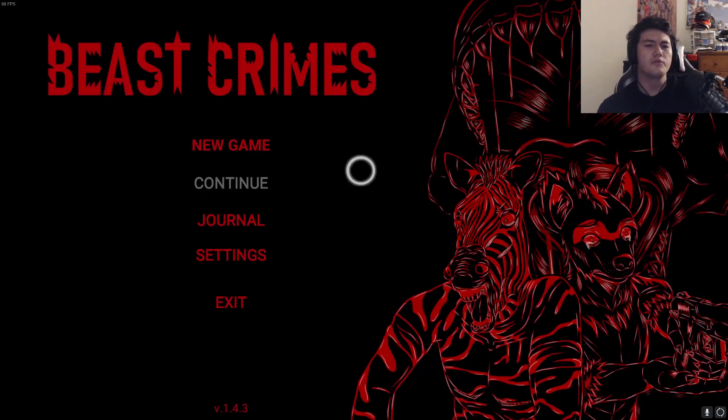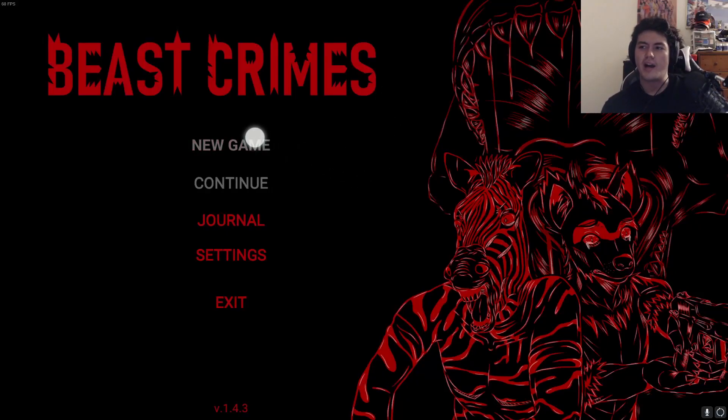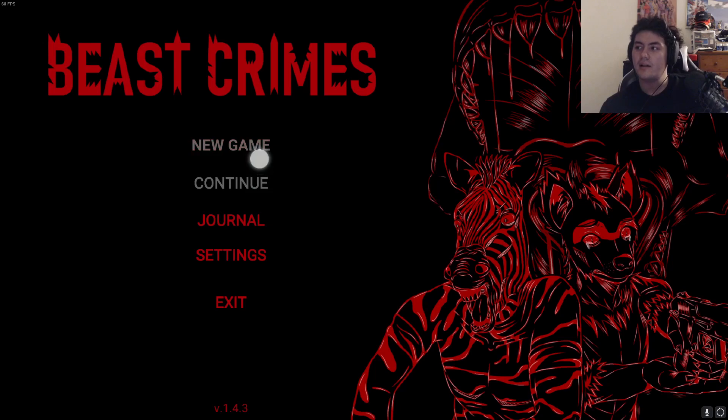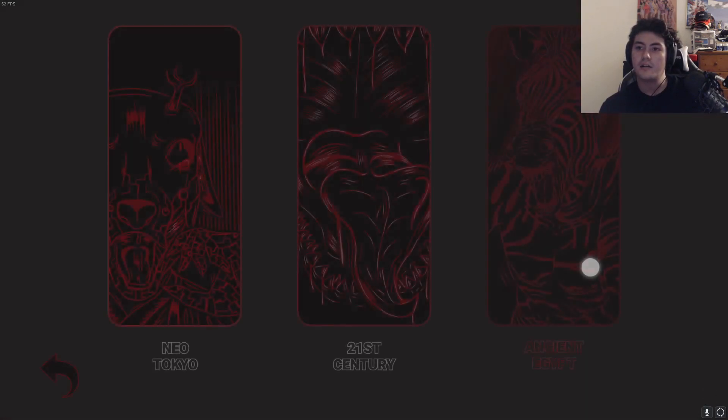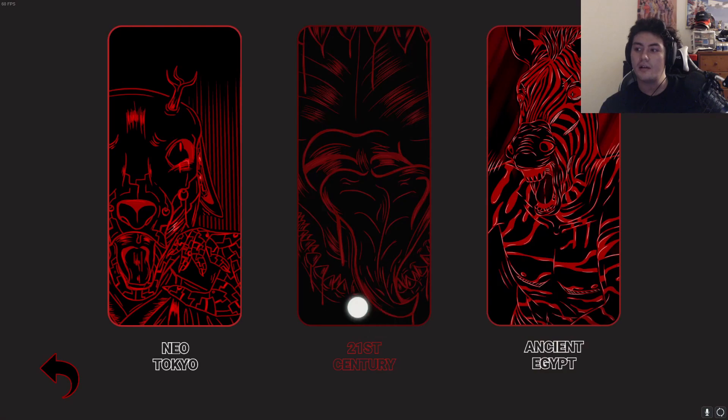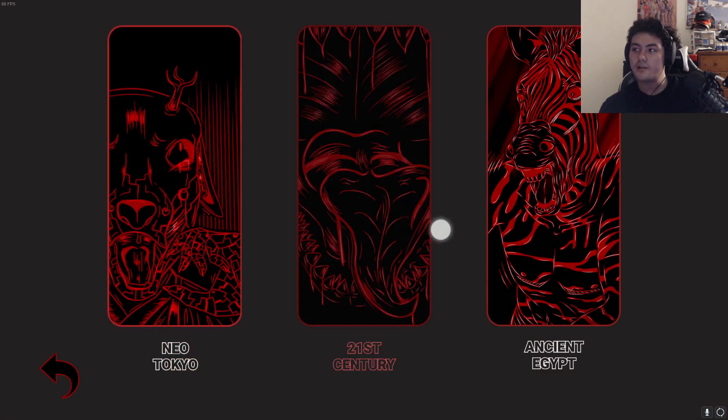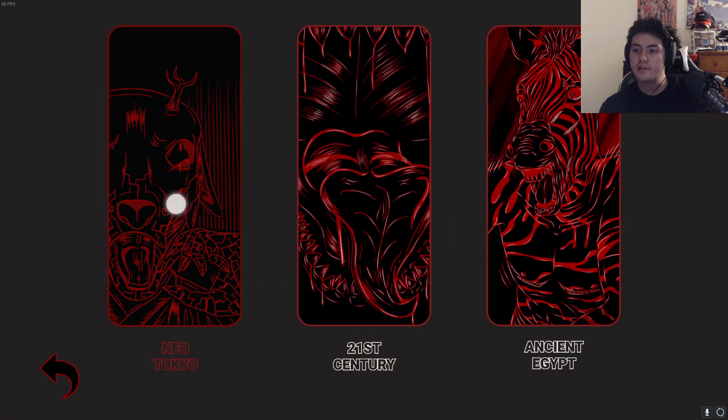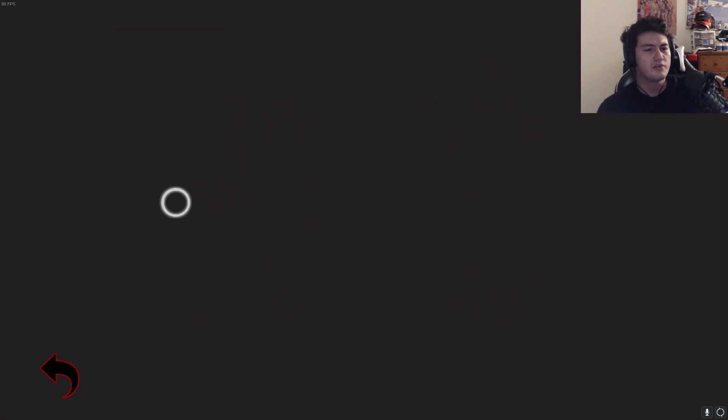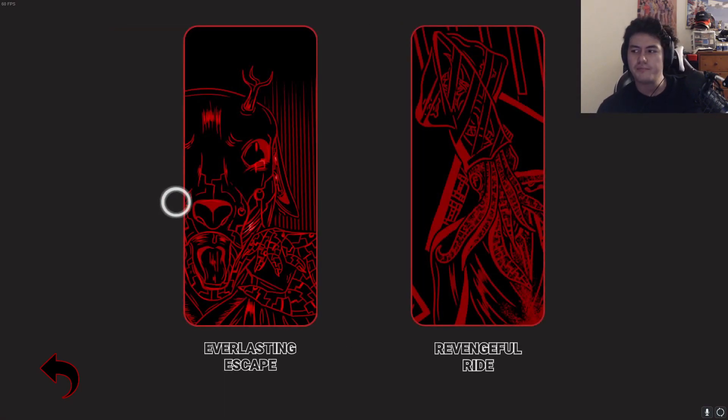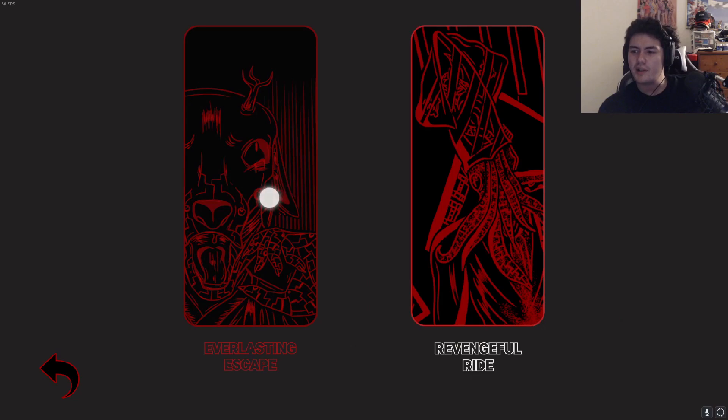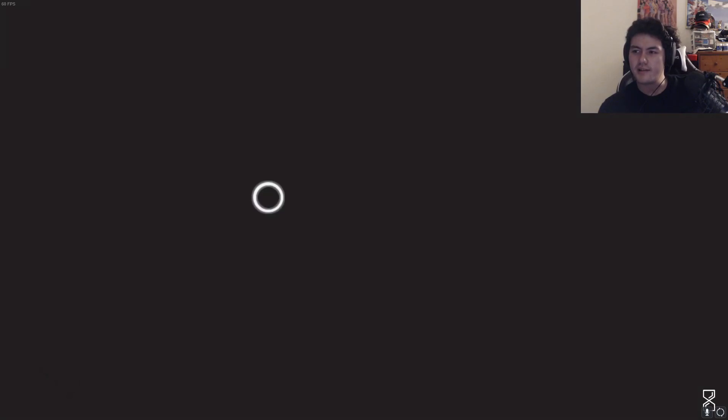Howdy do everybody, it is Frugal Frugian. Today we're playing Beast Crimes, let's get started. Okay, so let's start with Neo Tokyo, The Everlasting Escape. There's a lot in this game.